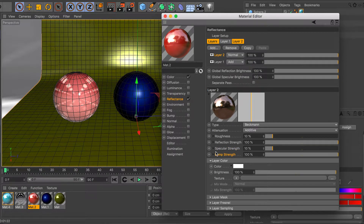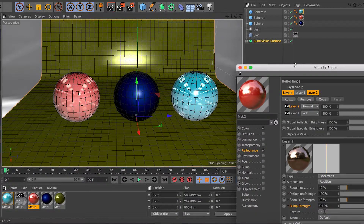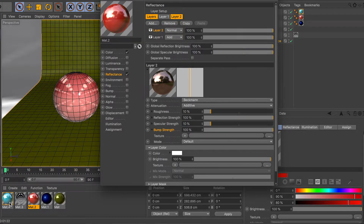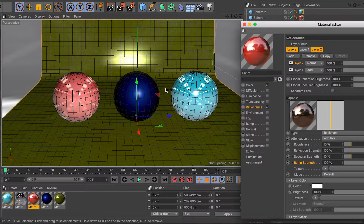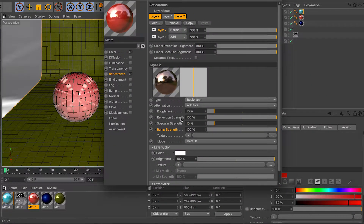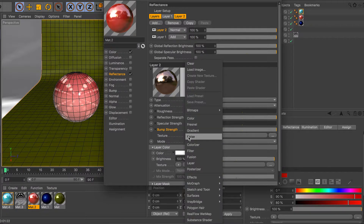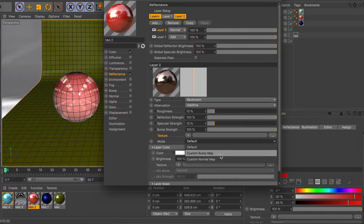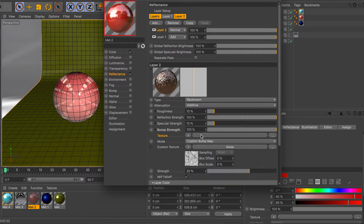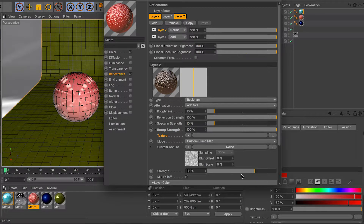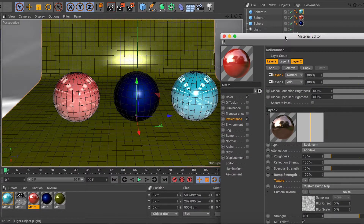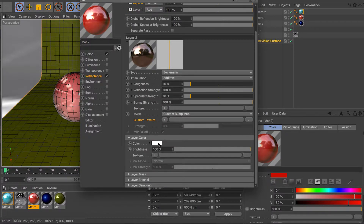The bump setting is pretty much the imperfections on the surface. For this example — the blue sphere — the bump is set to around 5% so it's not as clear-coated as the red one. You can load an image straight into the bump, or go to custom bump or custom normal and load up something like noise. As you can see the reflection gets rough, and you have a controller to go negative or positive.